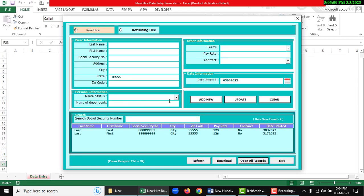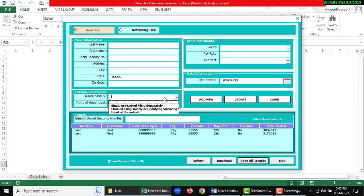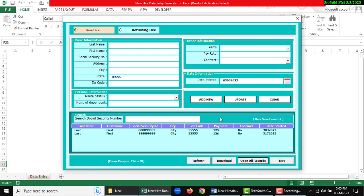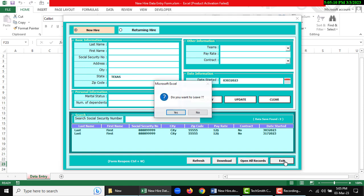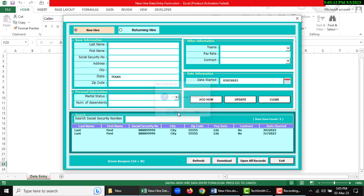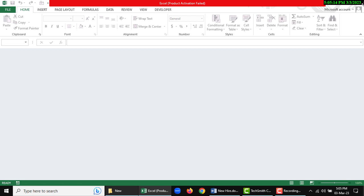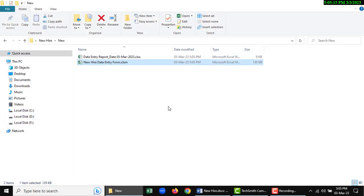Form will refresh itself. That's all, thank you. I'm going to exit, so click exit button and the workbook will be closed.